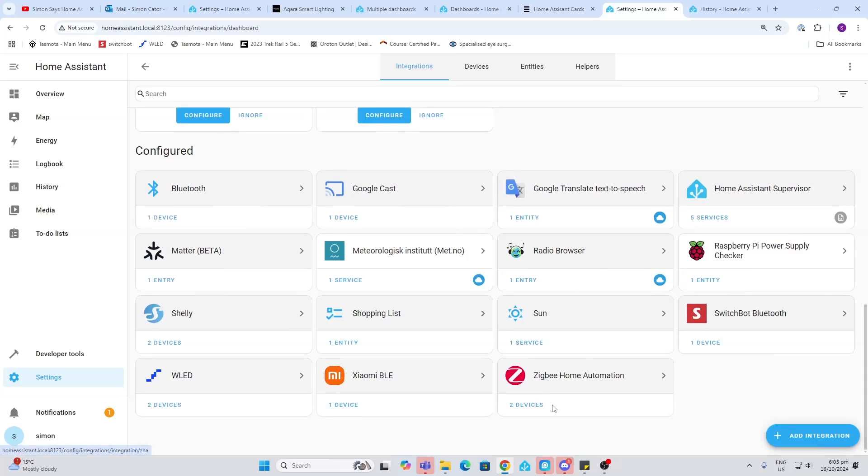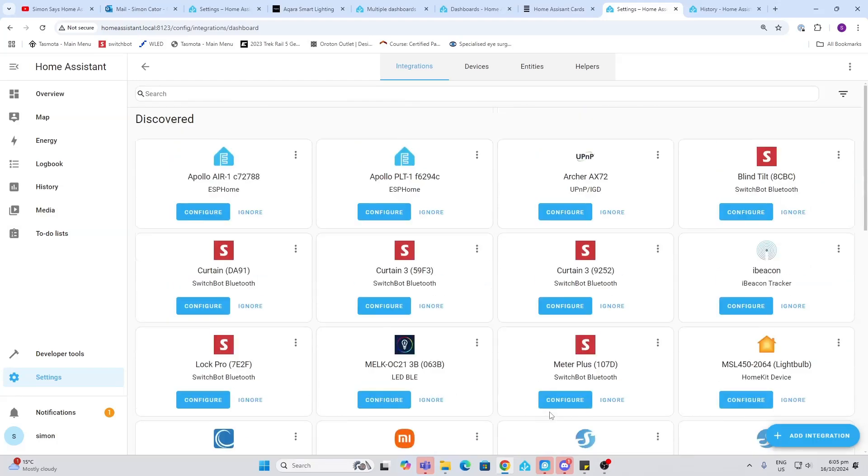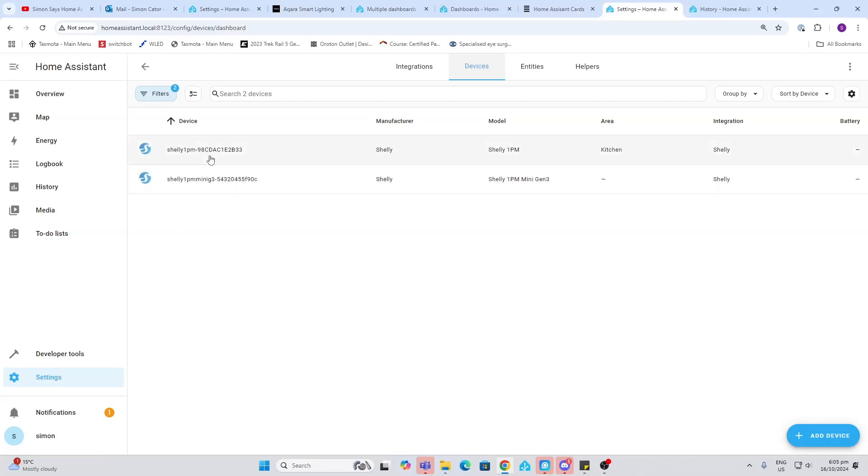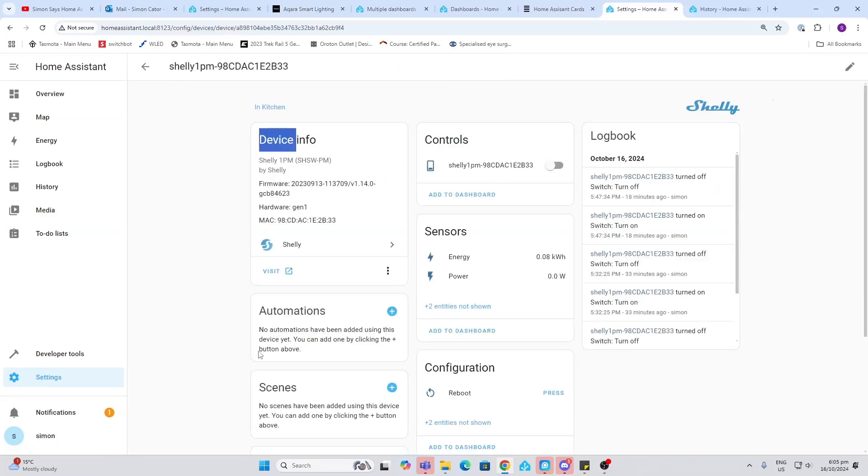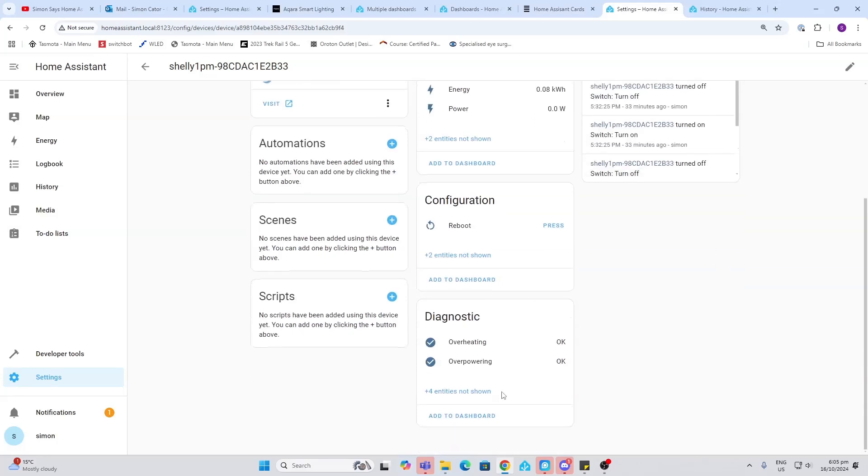The next item is devices. So if we look here we've got, for example, our Shelly. We can drill down into that and we can see a whole lot of information about that Shelly device that we brought in in the previous episode.